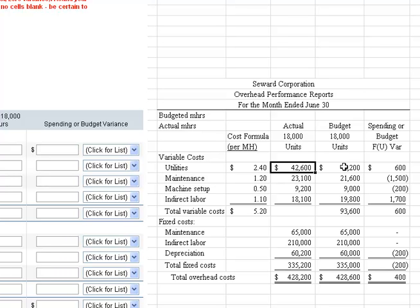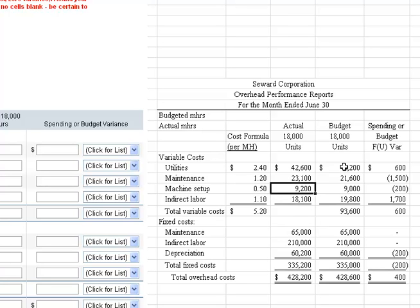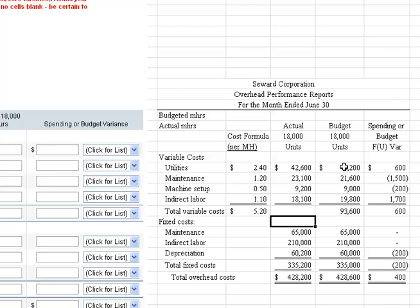For the actual amounts, the data was provided. We spent $42,600 on utilities. For maintenance, we were given $88,100 actual total, but since there's a fixed cost component of $65,000, we subtract that out to isolate the variable portion. Machine setup was given as $9,200. For indirect labor, we were given $228,100 total, and we back out the $210,000 fixed component to isolate the variable portion.